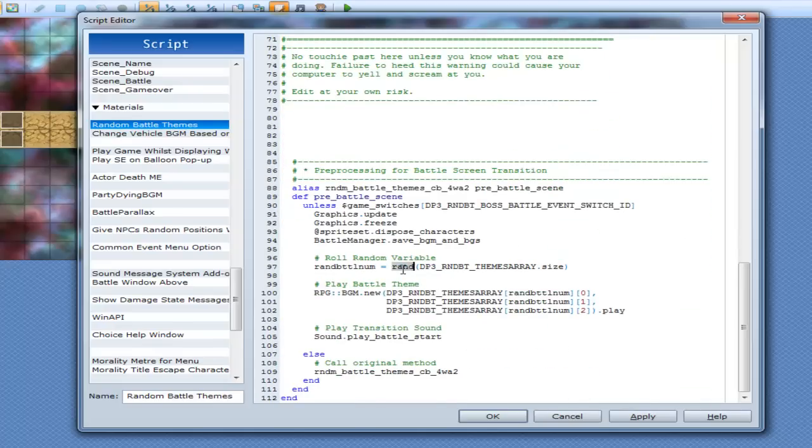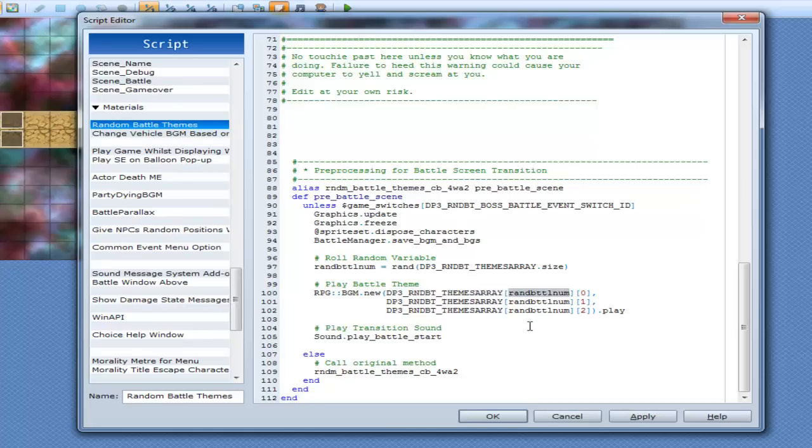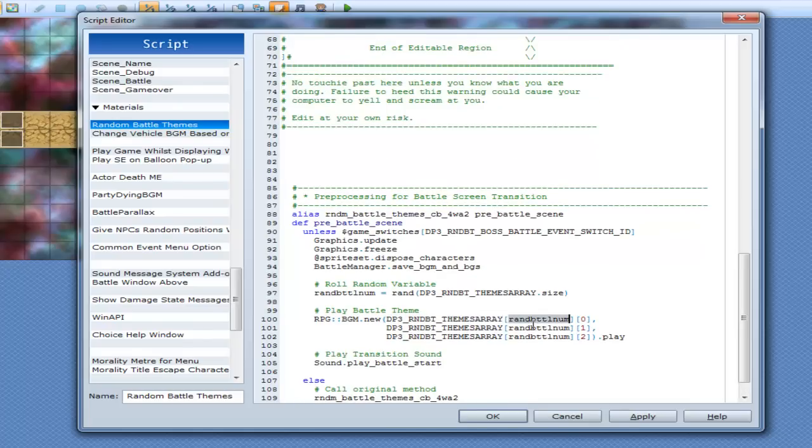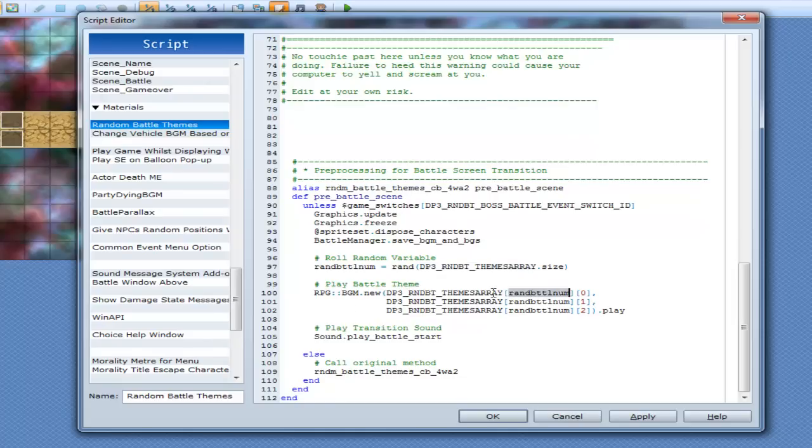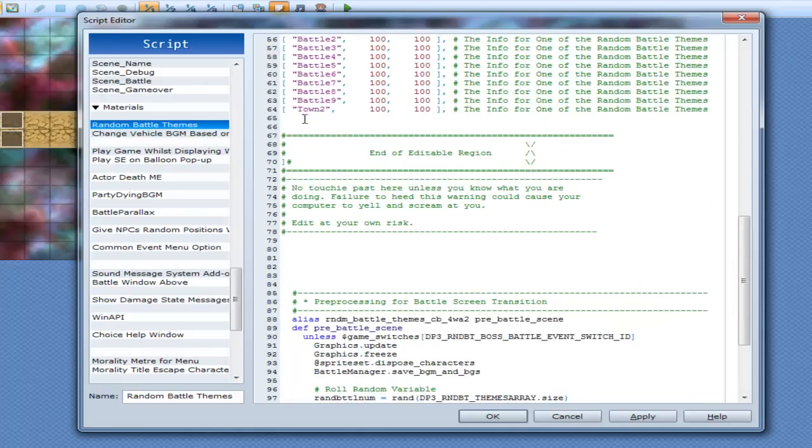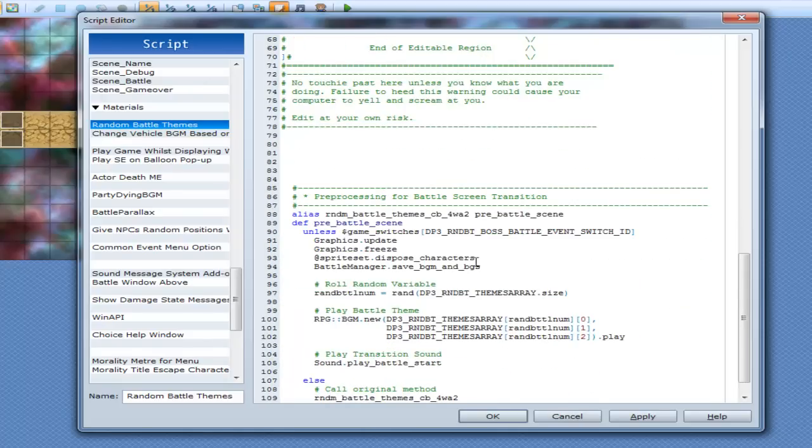And it's going, get a random battle number out of the size. And then once you get the battle number, you then go RPGBGM.new. And you get the actual, you get the element at that point. So if we go on random battle themes of the size, which is 10, it'll get, return a number from 0 to 9. So then we go 0, 0. So 0 here being the actual name, and then the volume, then the pitch, and then play it.